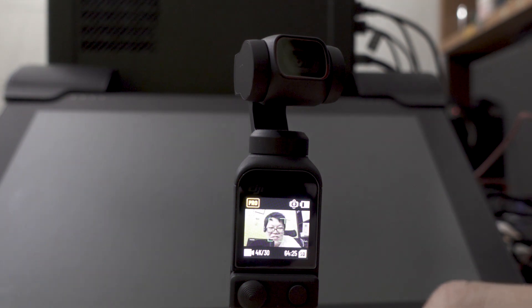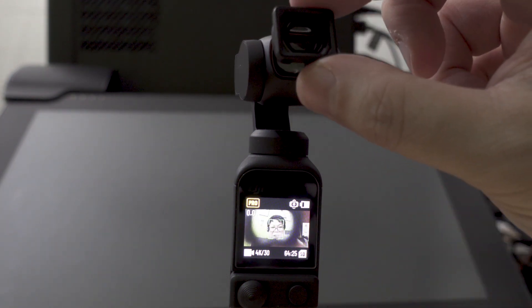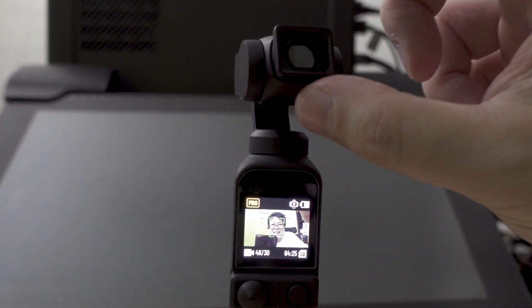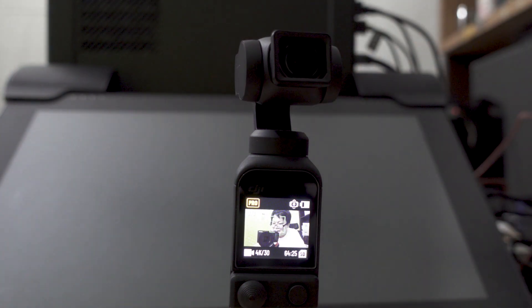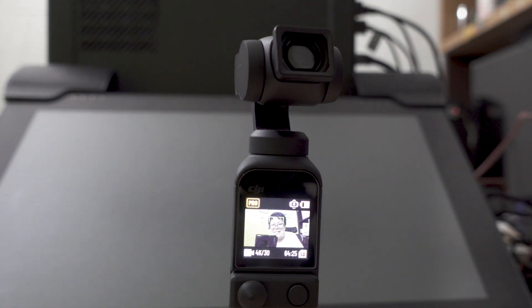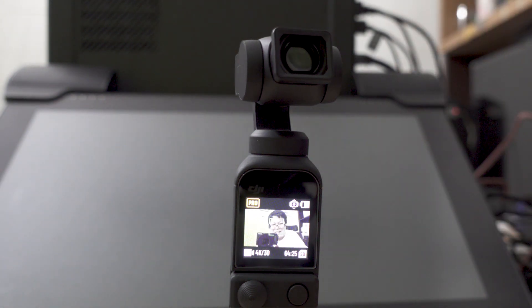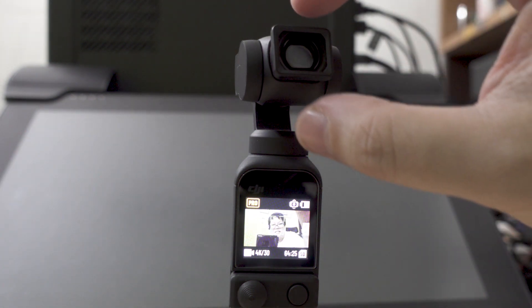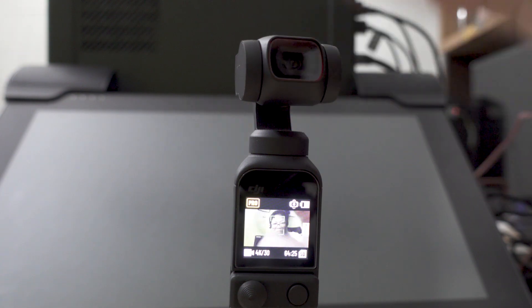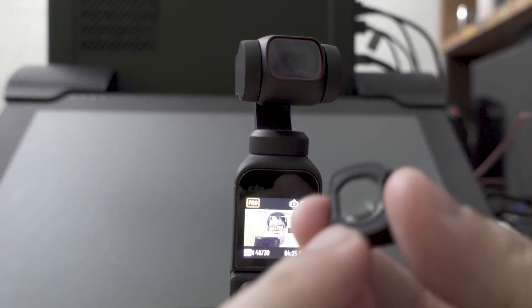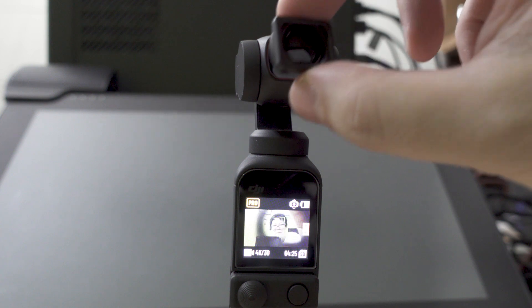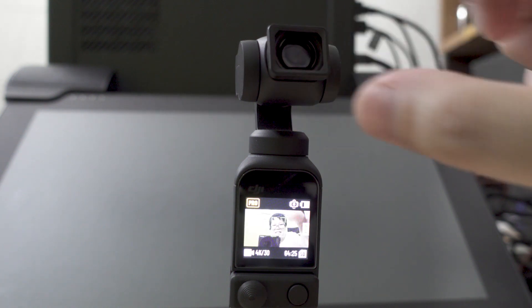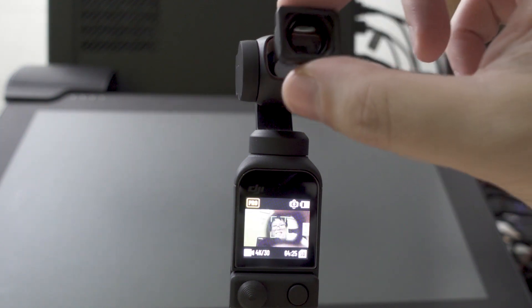Before that, someone mentioned that when you put the wide-angle lens on the camera, it's supposed to say wide-angle lens attached. But the strange thing here is when I put the wide-angle lens here now you can see that it doesn't say wide-angle lens attached.